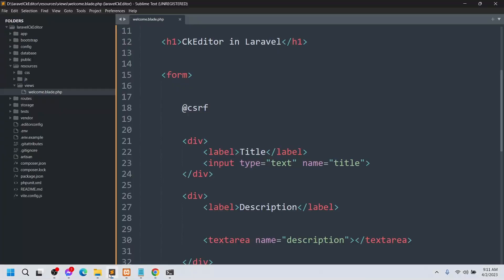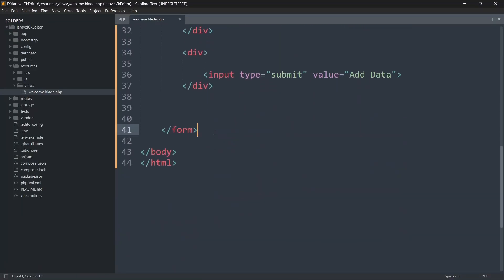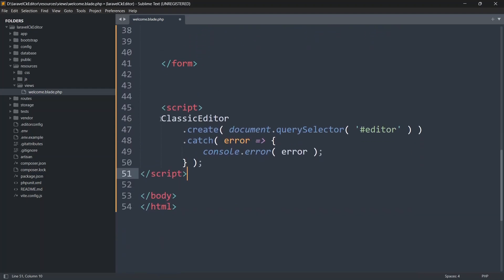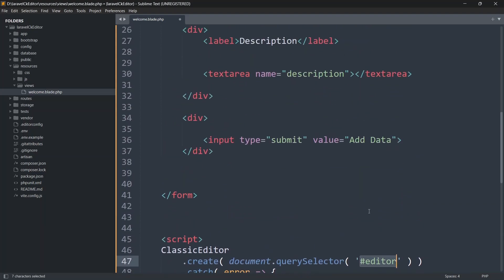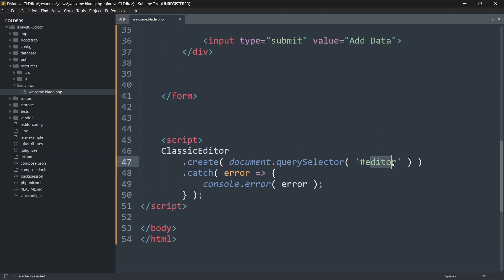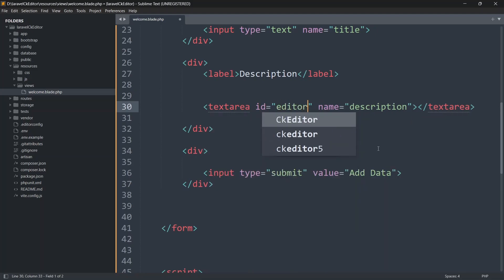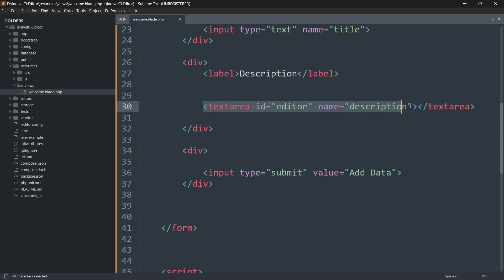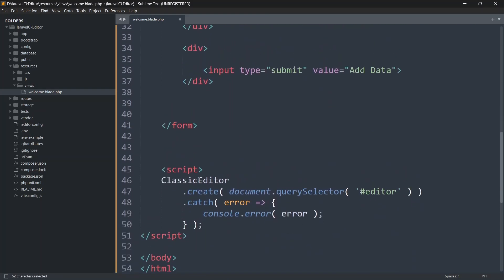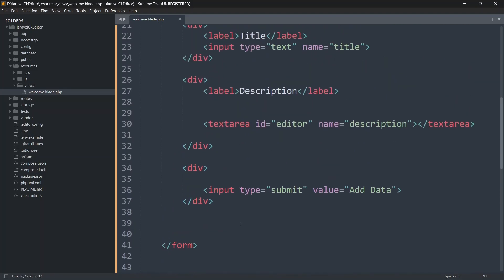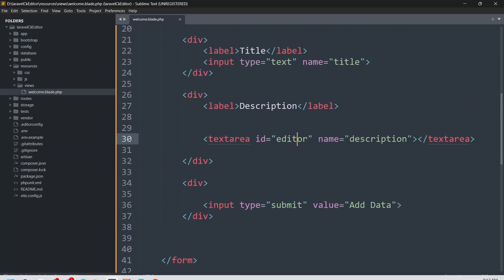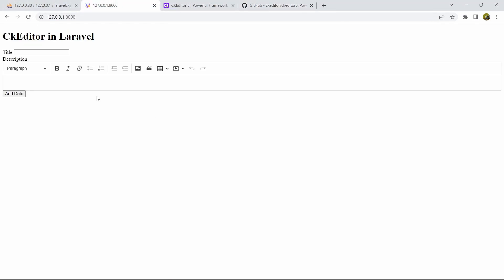Copy the initialization script — ClassicEditor.create(document.querySelector('#editor')) — and paste it at the end of the body tag. We need to add an id of 'editor' to the textarea so the script targets it. Save the file and refresh the browser — the textarea is now converted into a CKEditor.